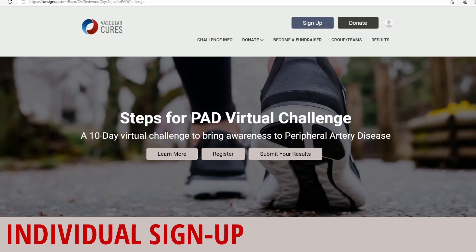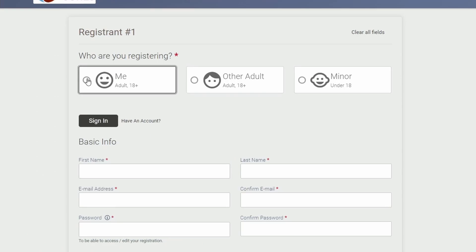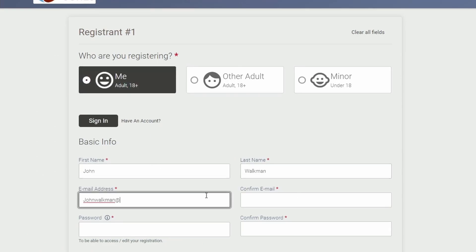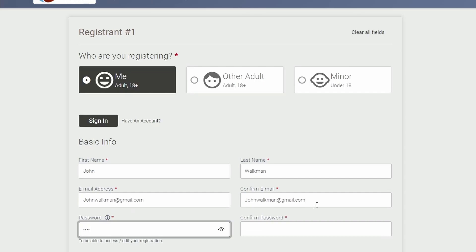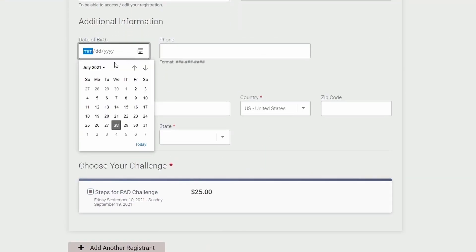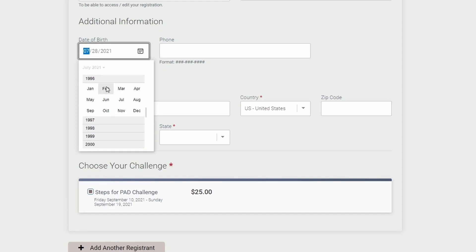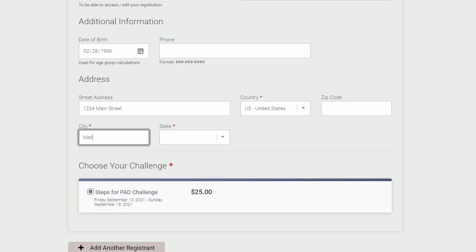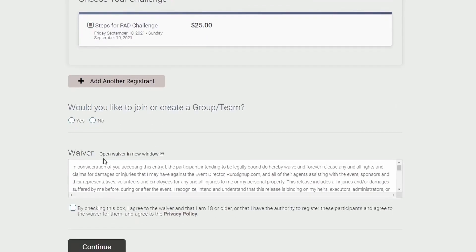First, we'll go to the Steps for PAD website and click on Register. Here, we'll be selecting 'me' for yourself, unless you're signing up a minor. Start filling in your name and other basic information such as your email. Create a password for yourself, select your birthdate, and enter your phone number and address.